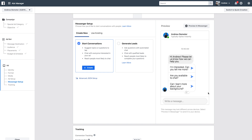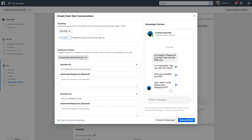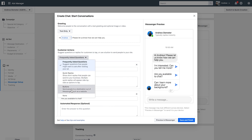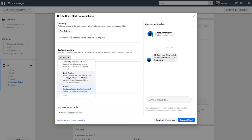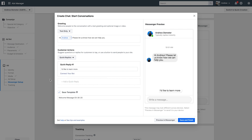In the Messenger setup we're going to click 'Create' and I prefer choosing the 'Start Conversations' option rather than 'Generate Leads.' I'll change from frequently asked questions to quick replies, because this makes the setup a little bit easier, and then we can customize our greeting. I'll use the user's first name and keep the default text. Keep in mind if you want to provide a custom greeting you need to edit it here in ads manager — you cannot edit this in the Chatfuel dashboard.